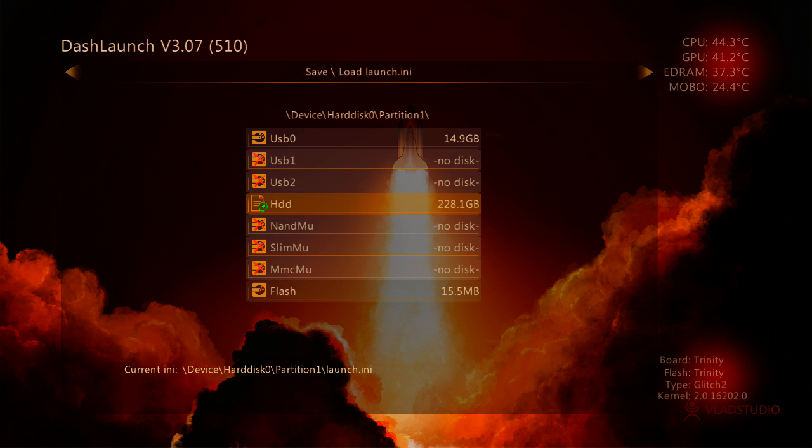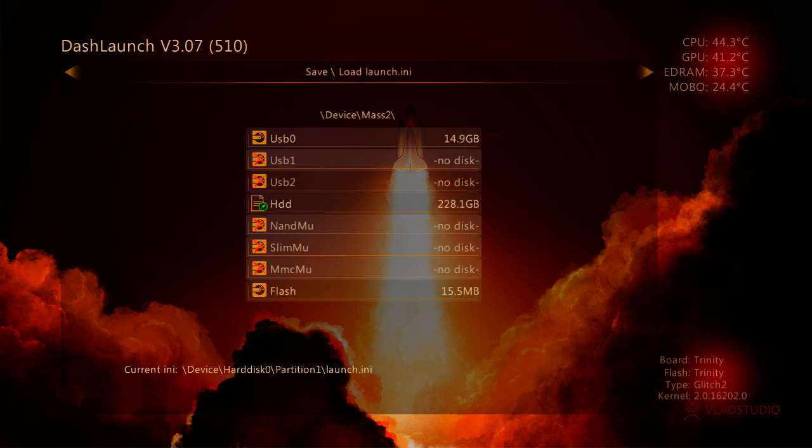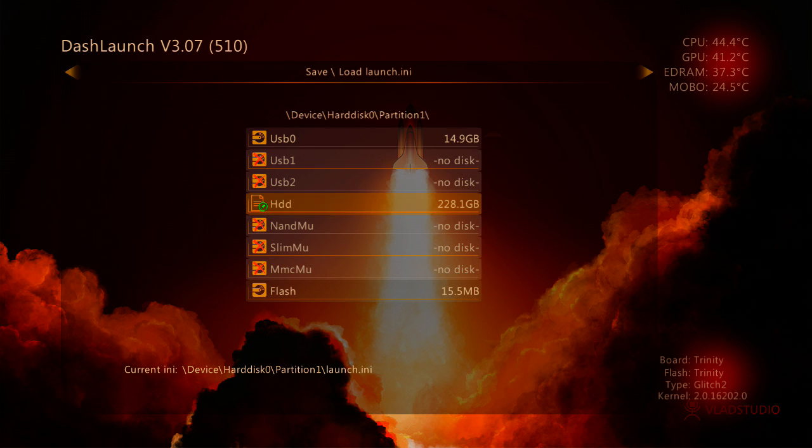Then press A, which makes the hard drive the default place where the launch.ini is always going to be saved. And once you've done that, press Right Bumper again and you'll get this screen up. And all you want to do is just click Quit.